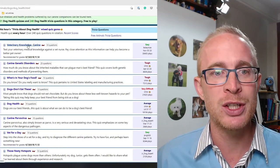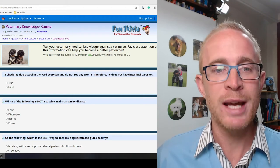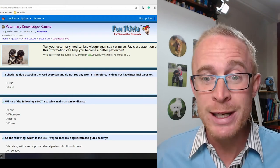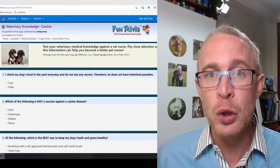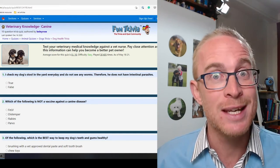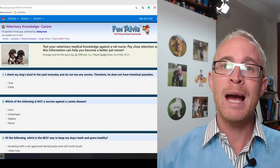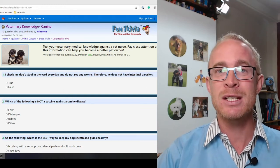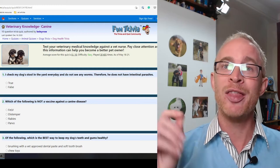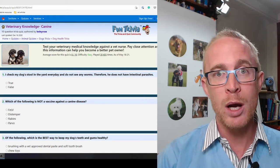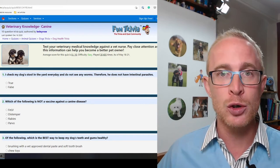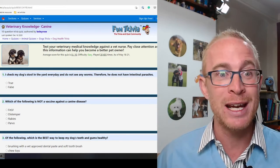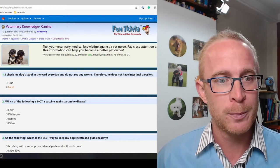So veterinary knowledge canine. Number one: I check my dog's stools in the yard every day and I do not see any worms, therefore he does not have intestinal parasites. That is false. You're only going to see adult worms if your dog has a really serious problem. If you do, they've got serious problems.